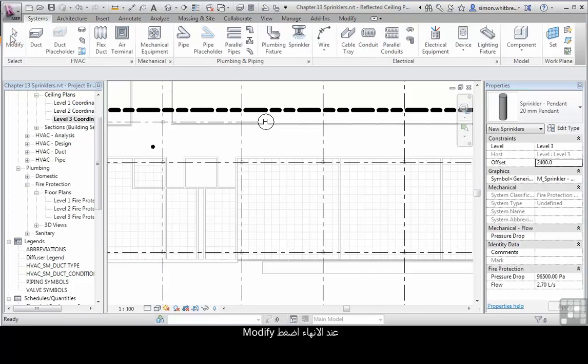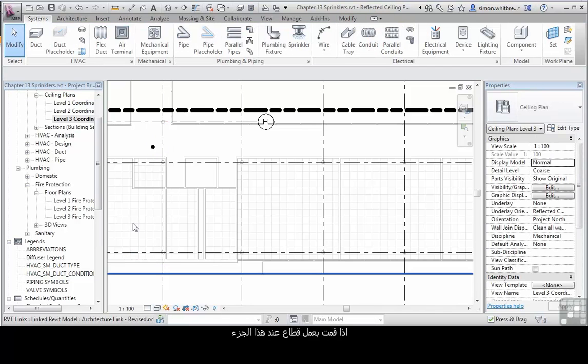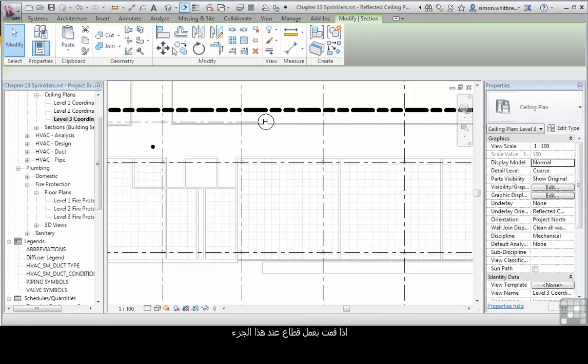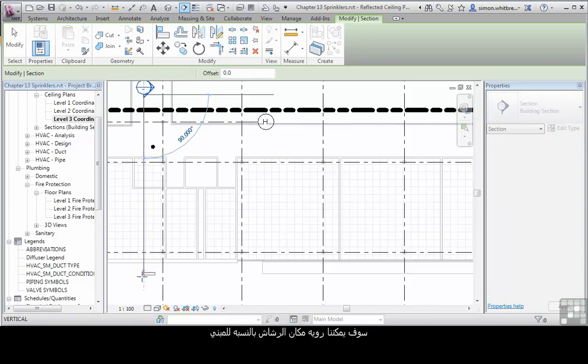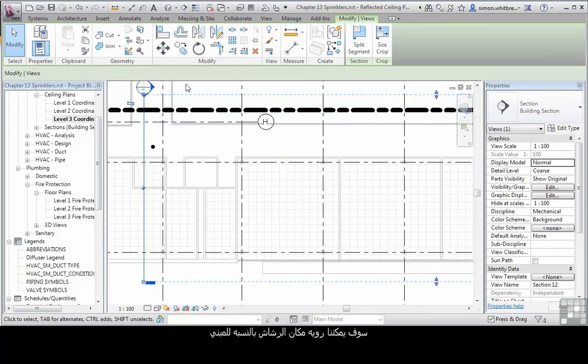Click on Modify. If I create a section at this point, we'll be able to see where our sprinkler sits in relation to the building.